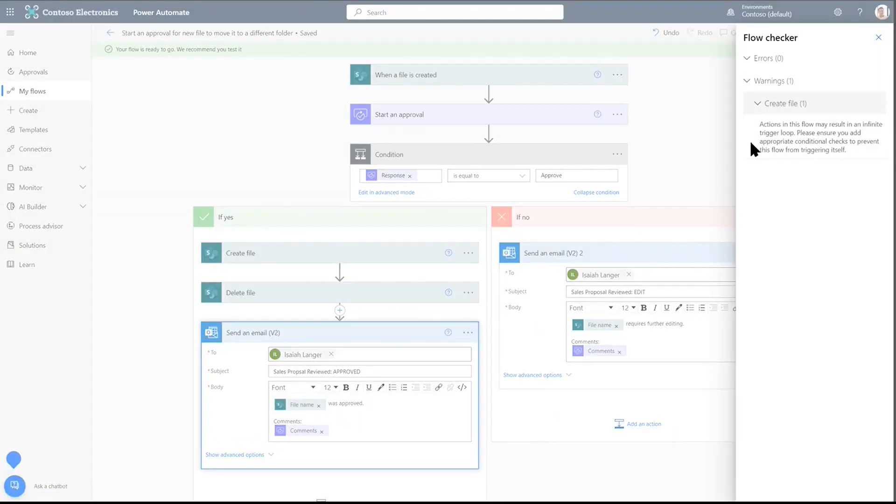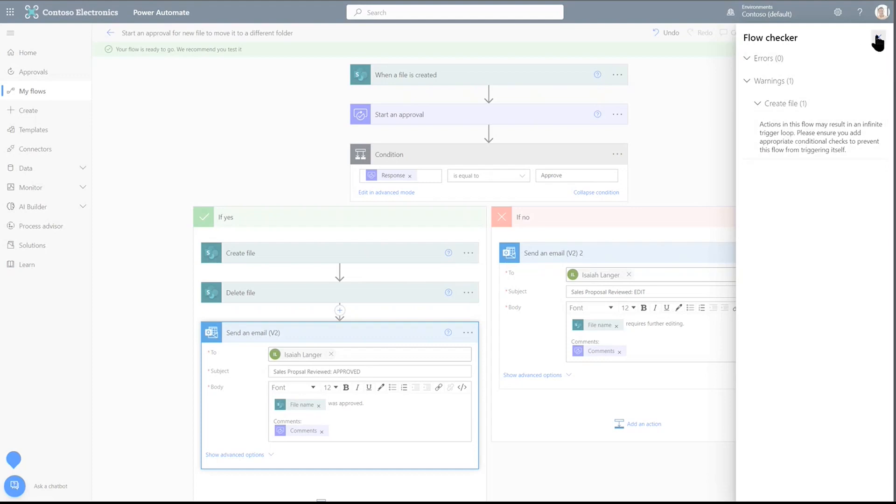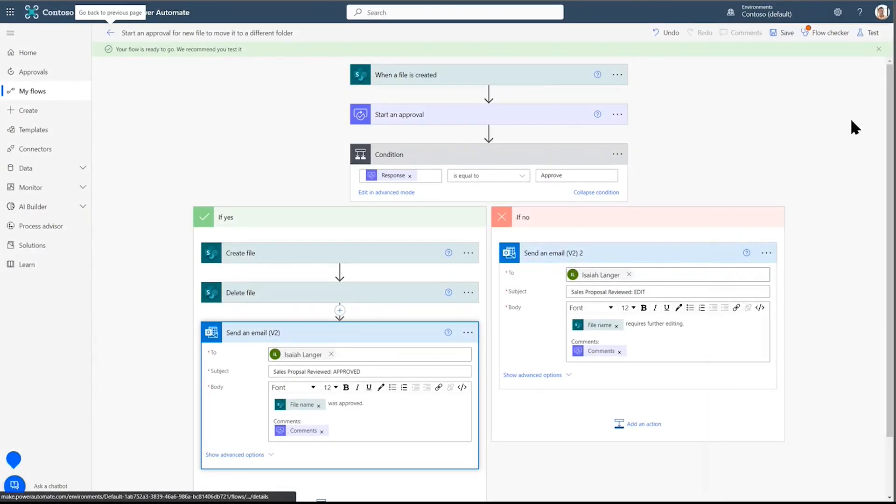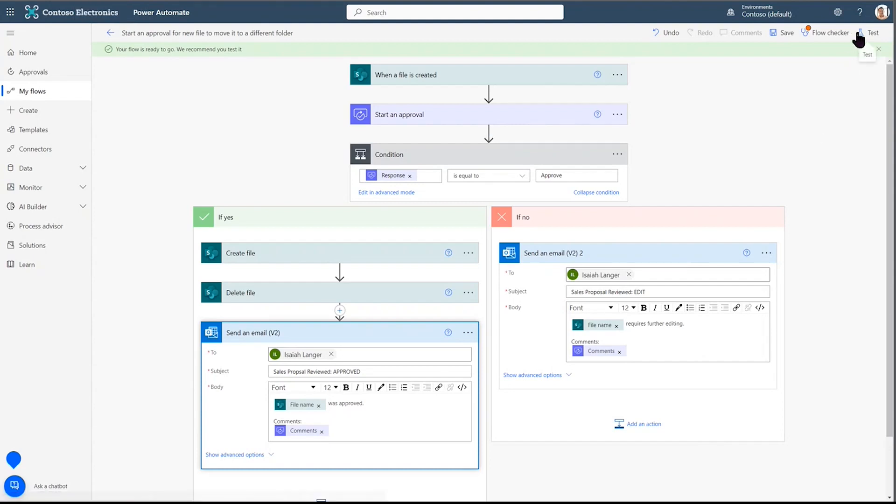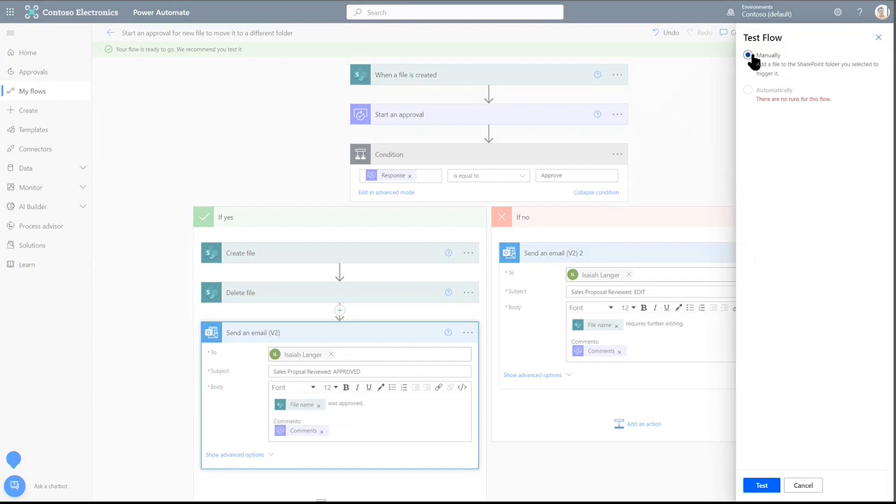We're given the warning that something may trigger a loop. But fortunately, I've tested this and this will be just fine. But as you begin your first flows, make sure to test it. And that's what this button is for. Let's go ahead and test it.